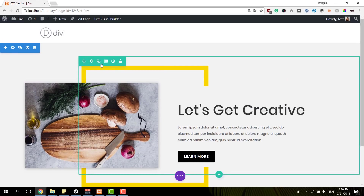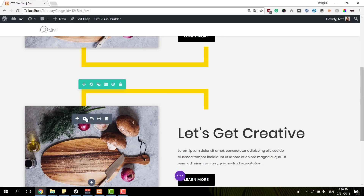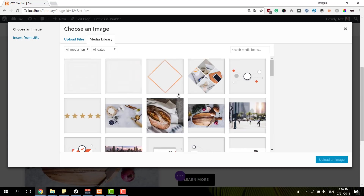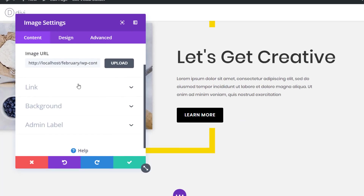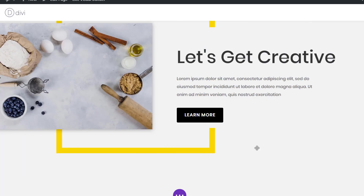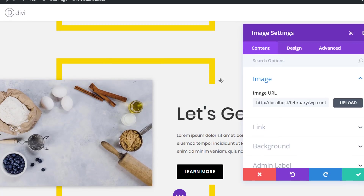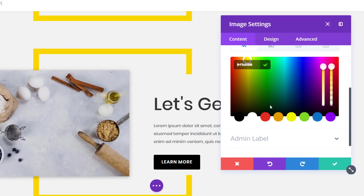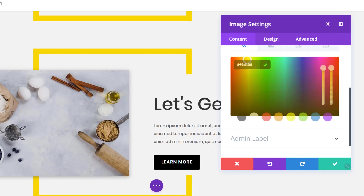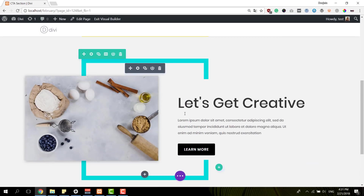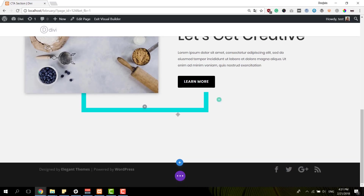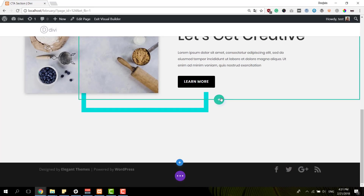We're done with this row, so I'm just going to clone it, change the image module, and I can also change the color of the first image module. In this case I'm going to use the following color code. As you can see these match perfectly but differ enough from each other.